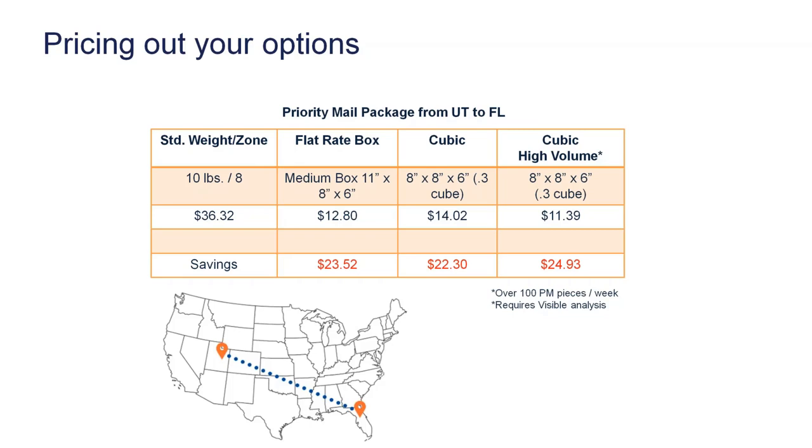I chose a medium box that has a dimension of 11 by 8 by 6. That rate would come back to you in StarShip at $12.80. It's a $23.52 savings by just entering the right packaging type into StarShip.